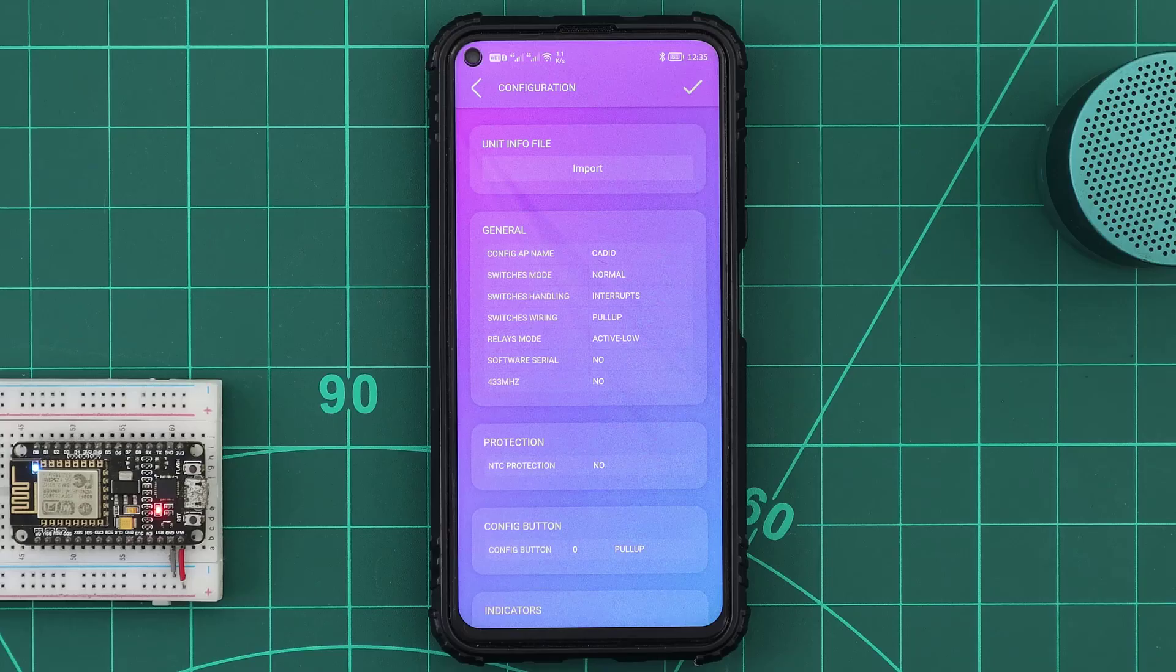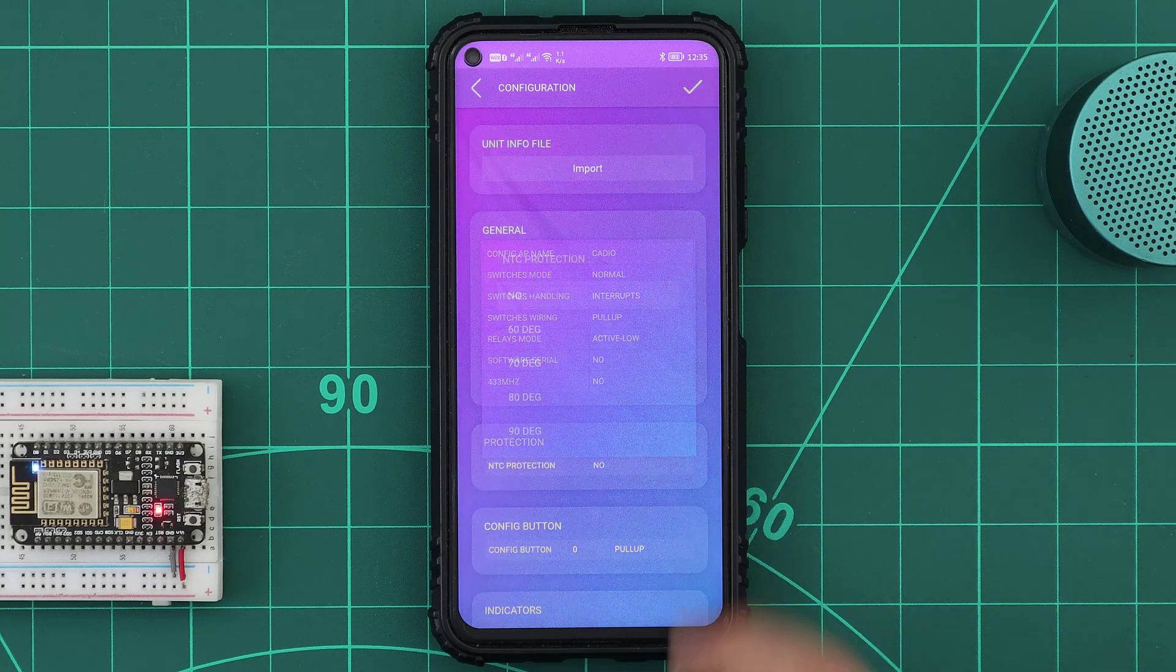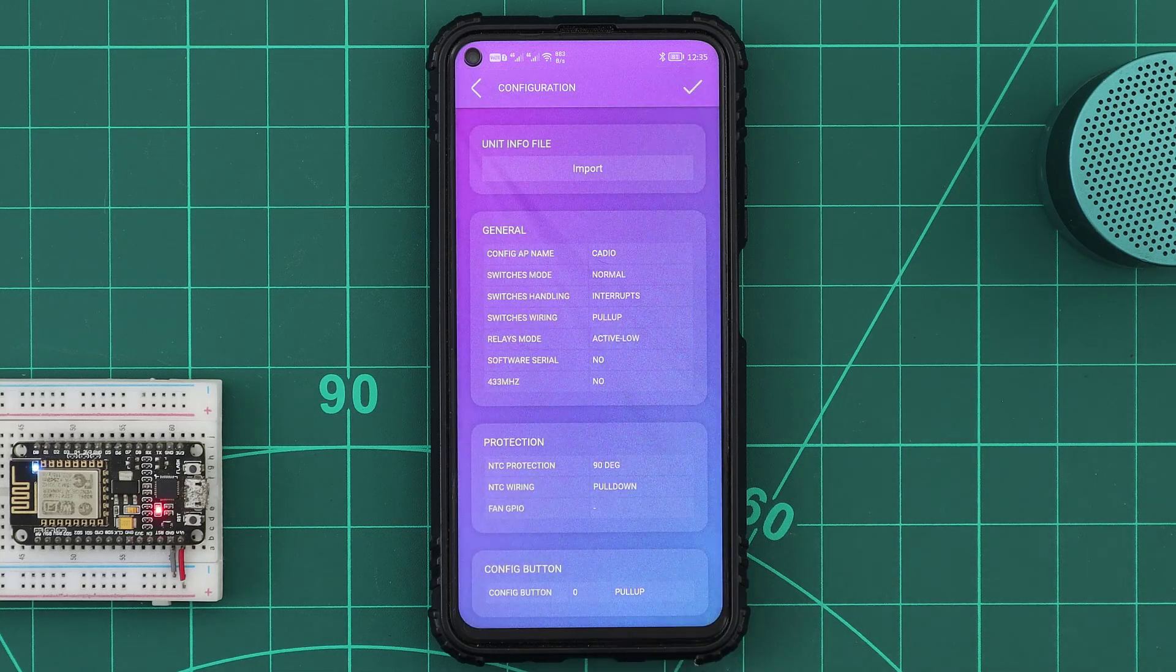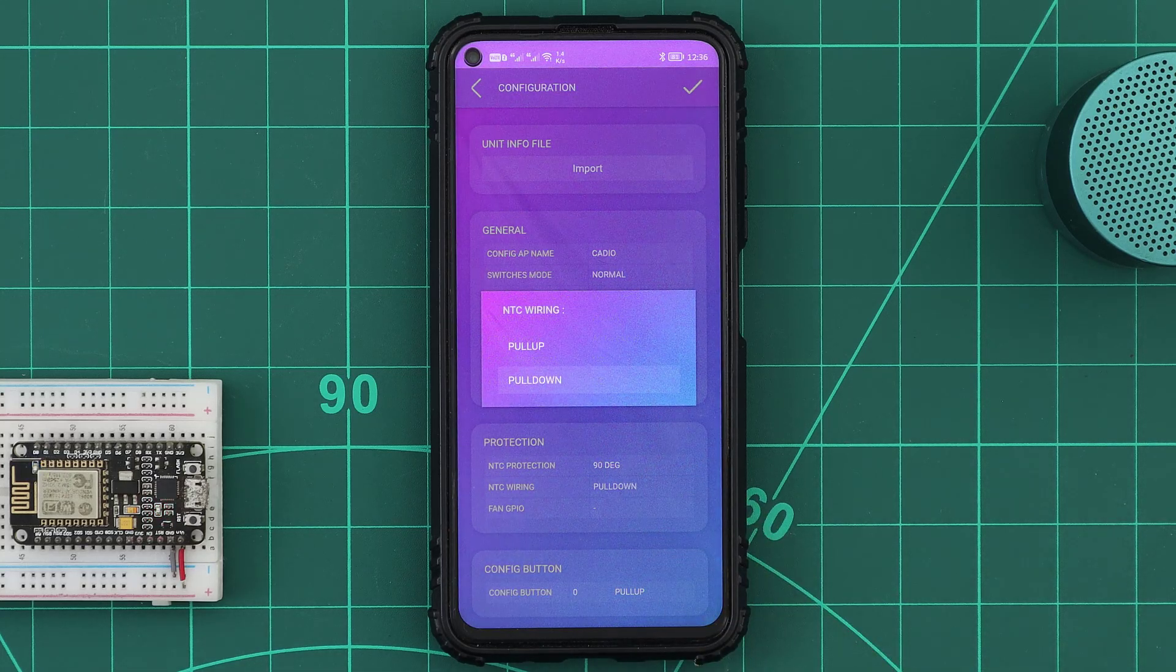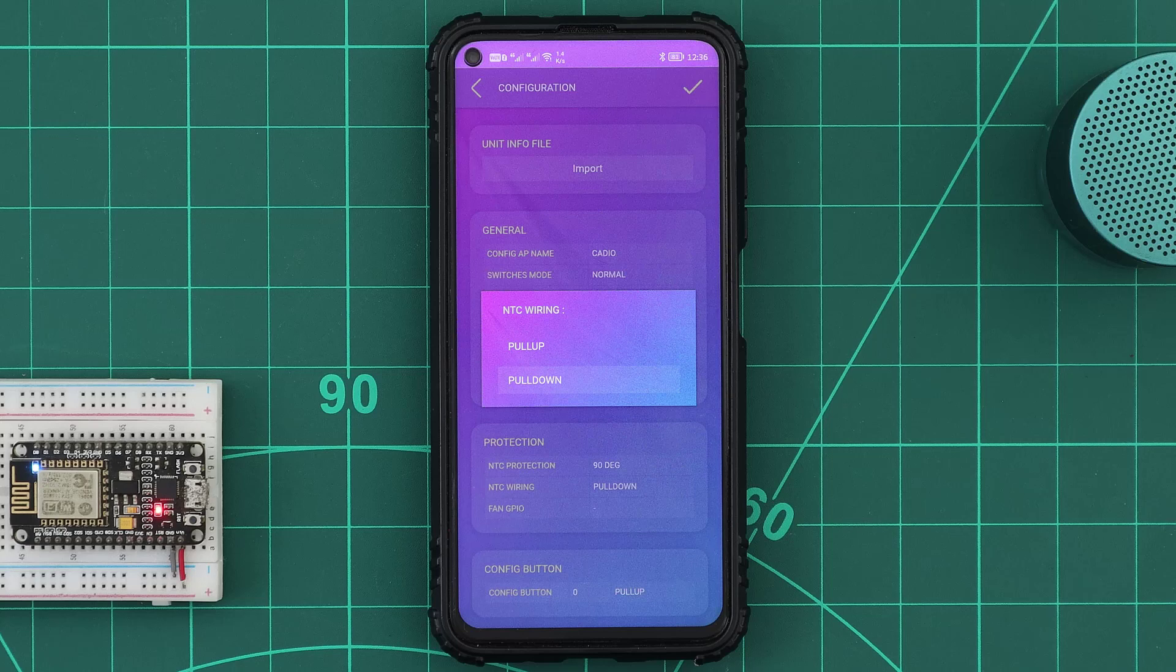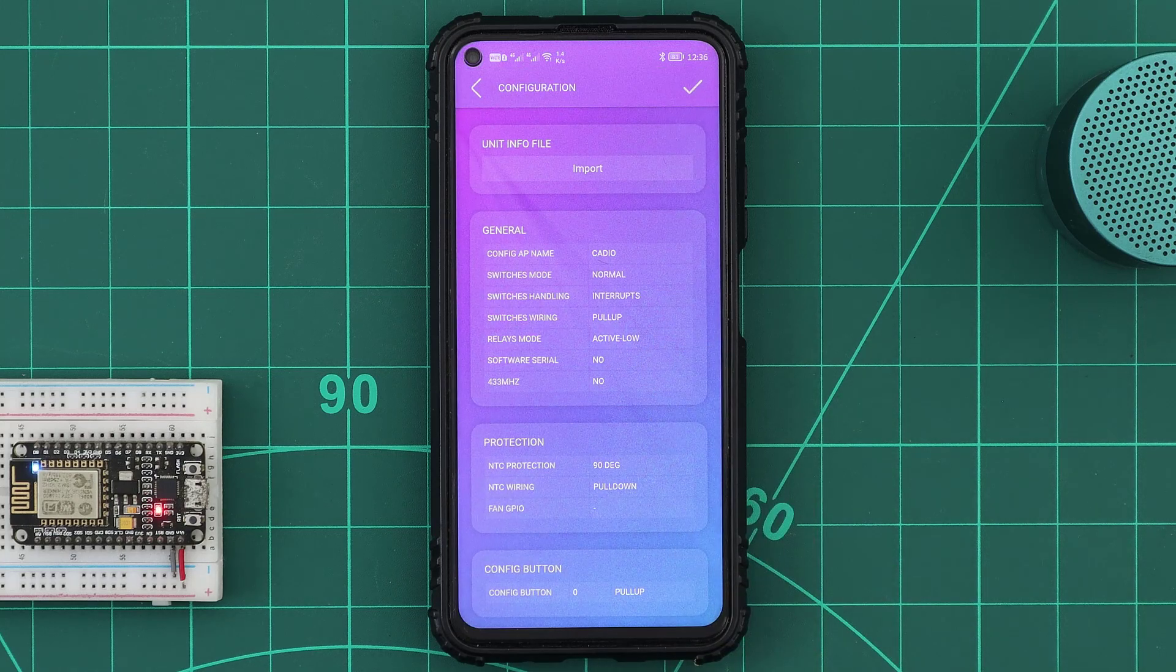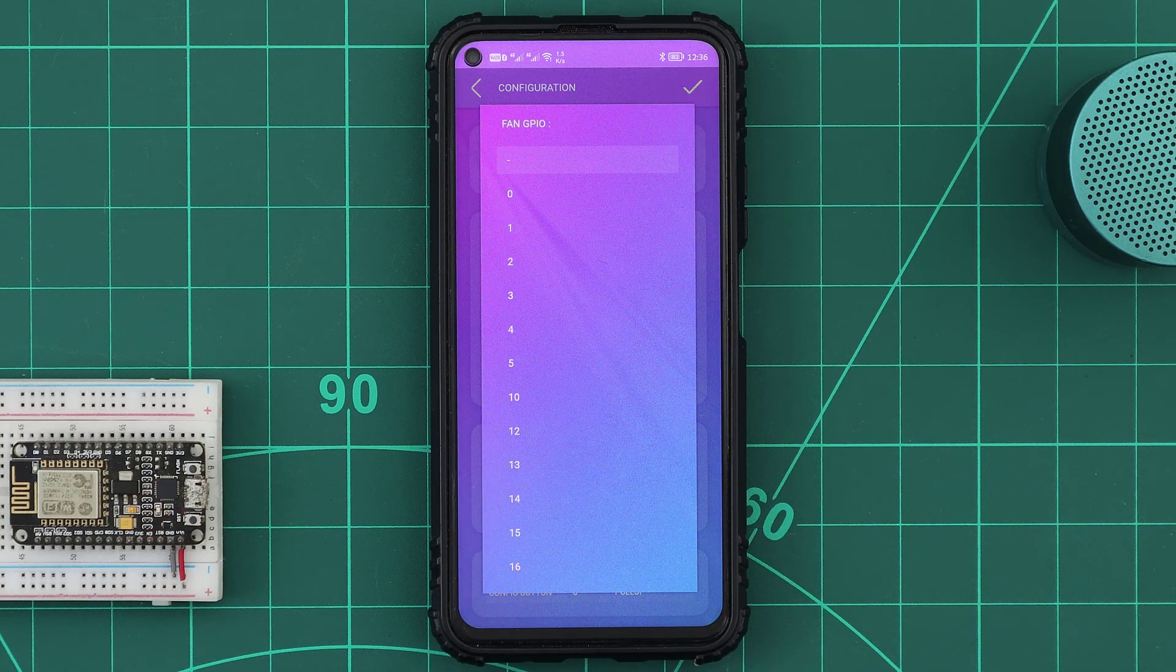To activate the overheat protection feature, from the KDO info file protection table, we set the maximum allowed temperature in Celsius. I will set it to 90 degrees. In the wiring, we have connected a pull-down resistor between the analog pin and the GND, so we will leave the wiring as pull-down. And simply select the cooling fan GPIO.